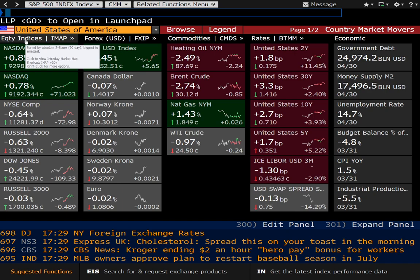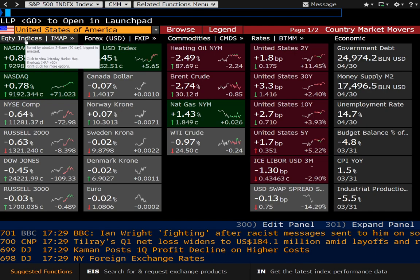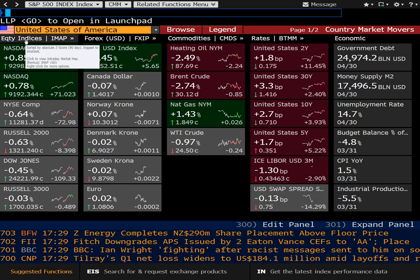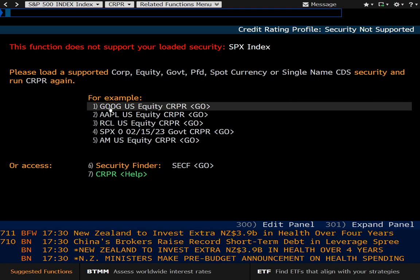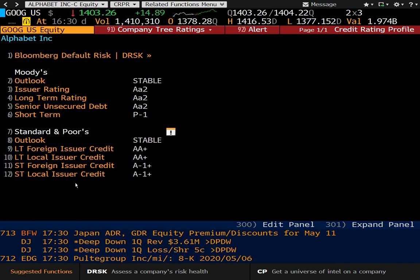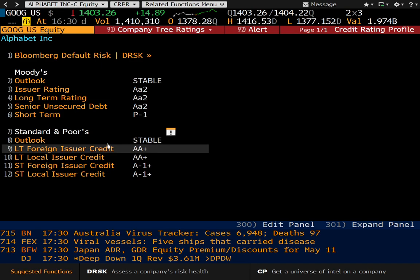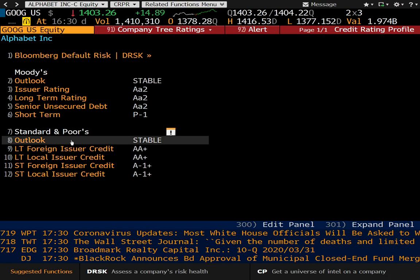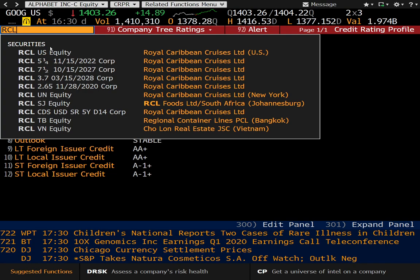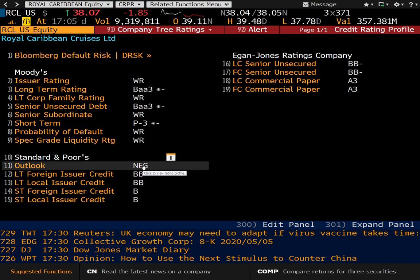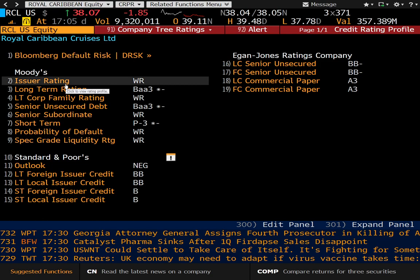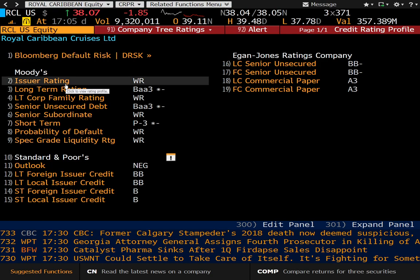For those of you who are credit analysts or bond traders, we have CRPR, which is a credit rating profile. Here we can take a look at credit ratings for various firms. We'll look at Alphabet — you get the rating from Moody's and S&P, and these are fairly good credit ratings. Now let's take a look at a firm that isn't doing so well, like Royal Caribbean. You can see much lower credit ratings and a negative outlook from S&P. This is a great place to see how the credit rating houses are rating a specific firm.